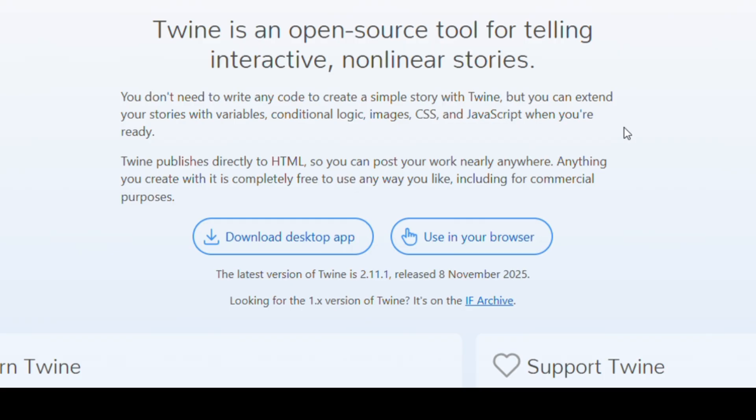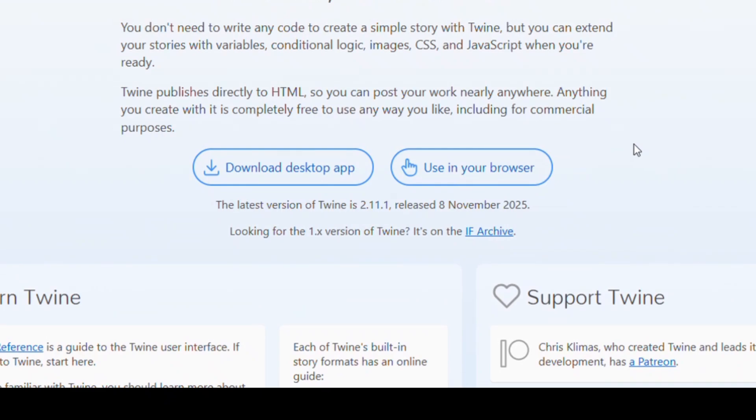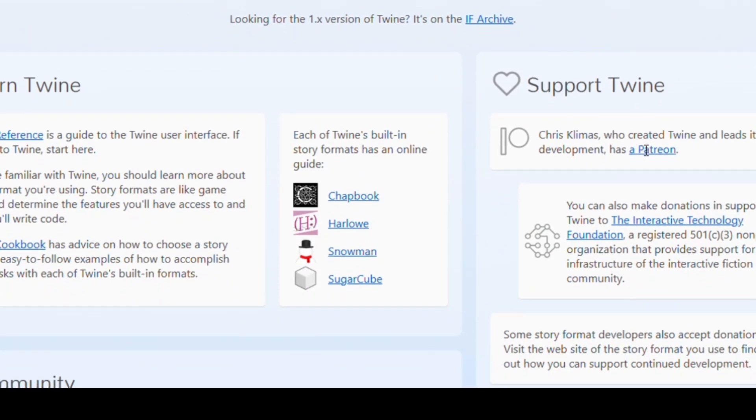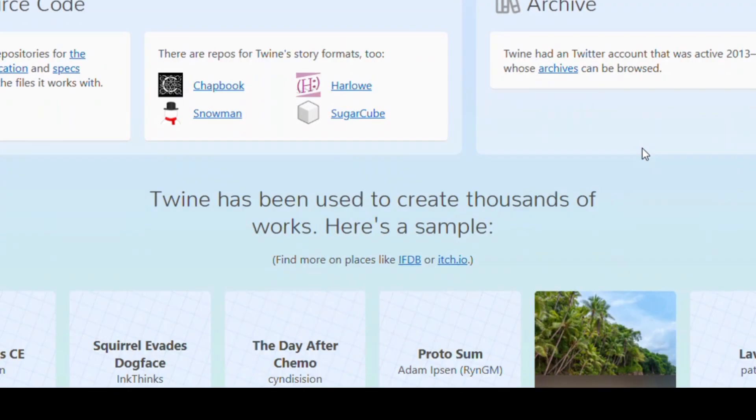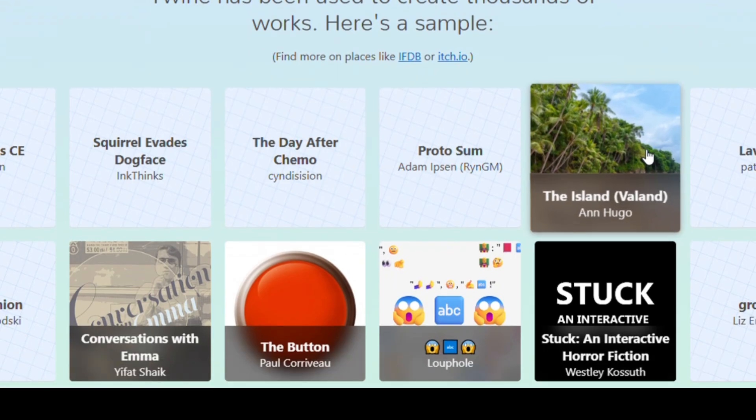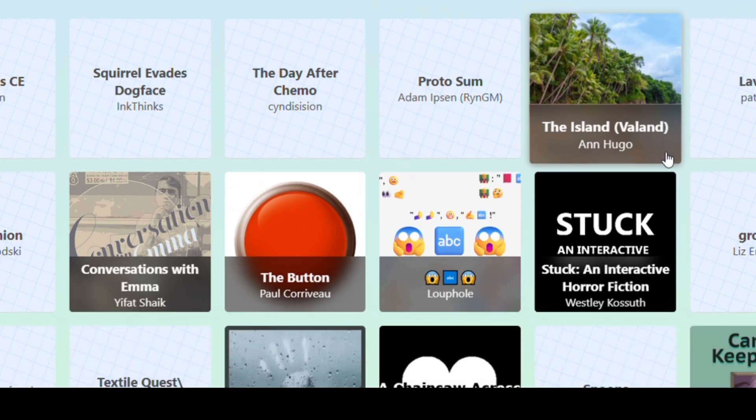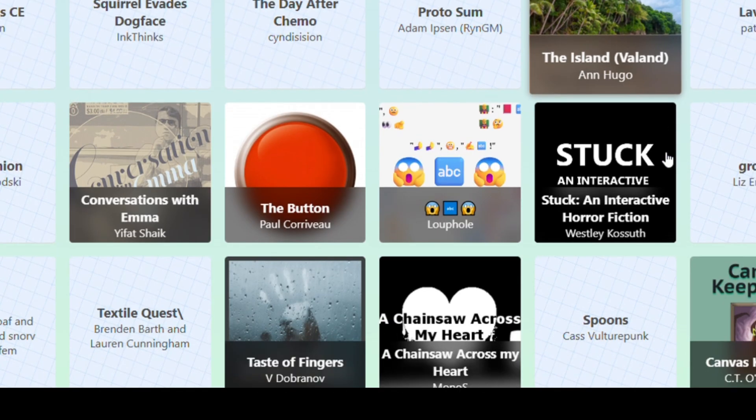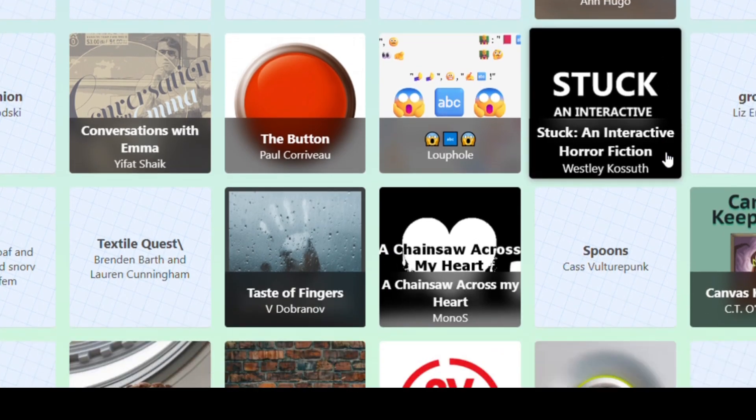It's being used by indie developers, teachers, writers, and even game designers to craft immersive experiences. The best part? Everything runs in your browser. You don't need to download massive programs or learn scripting languages. With Twine, your creativity is the only limit. Whether you're writing a mystery, designing an educational quiz, or crafting a choice-based adventure, this tool gives your imagination wings.